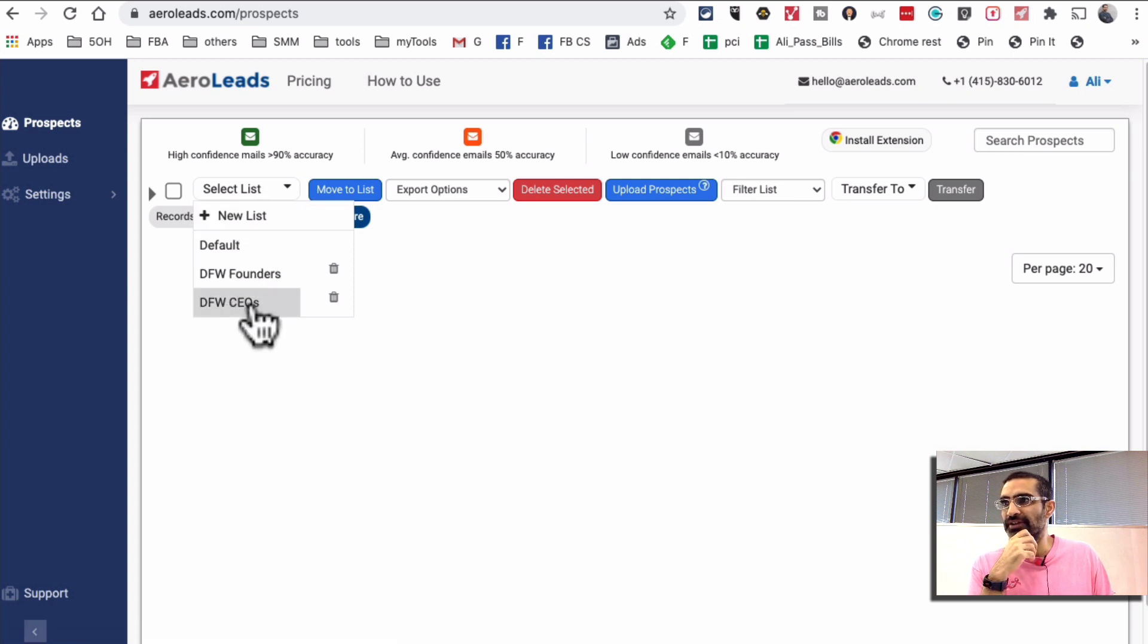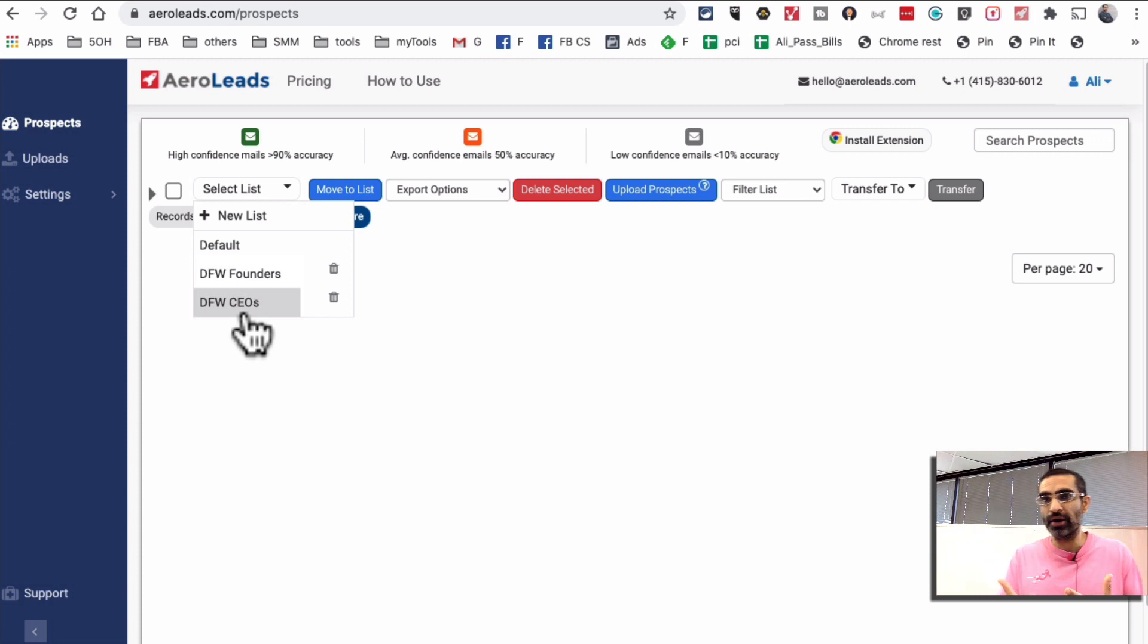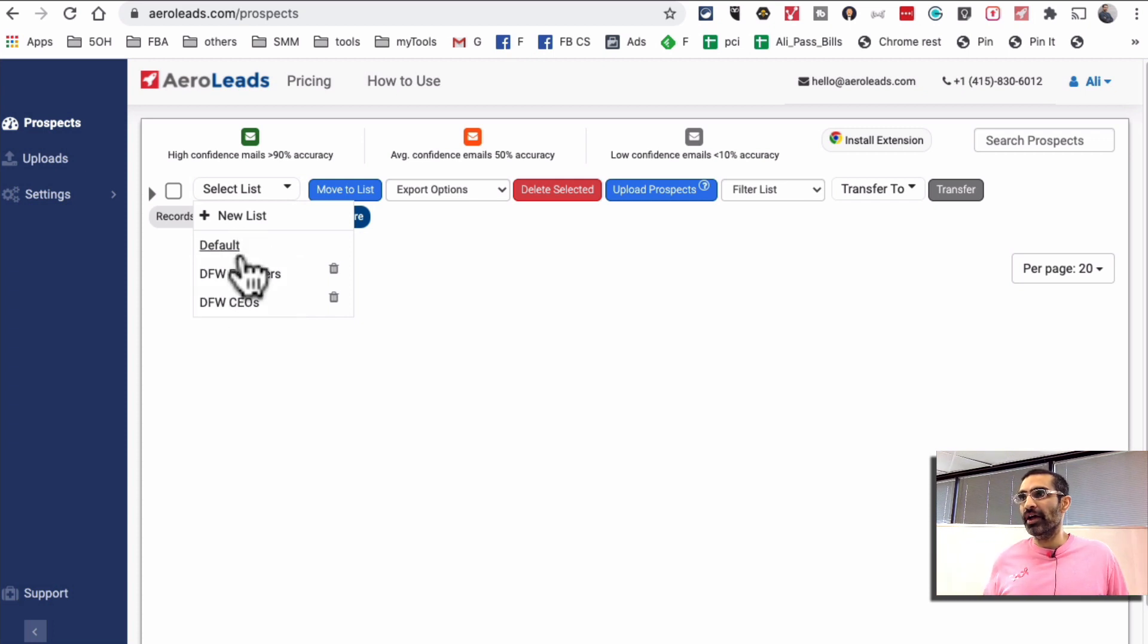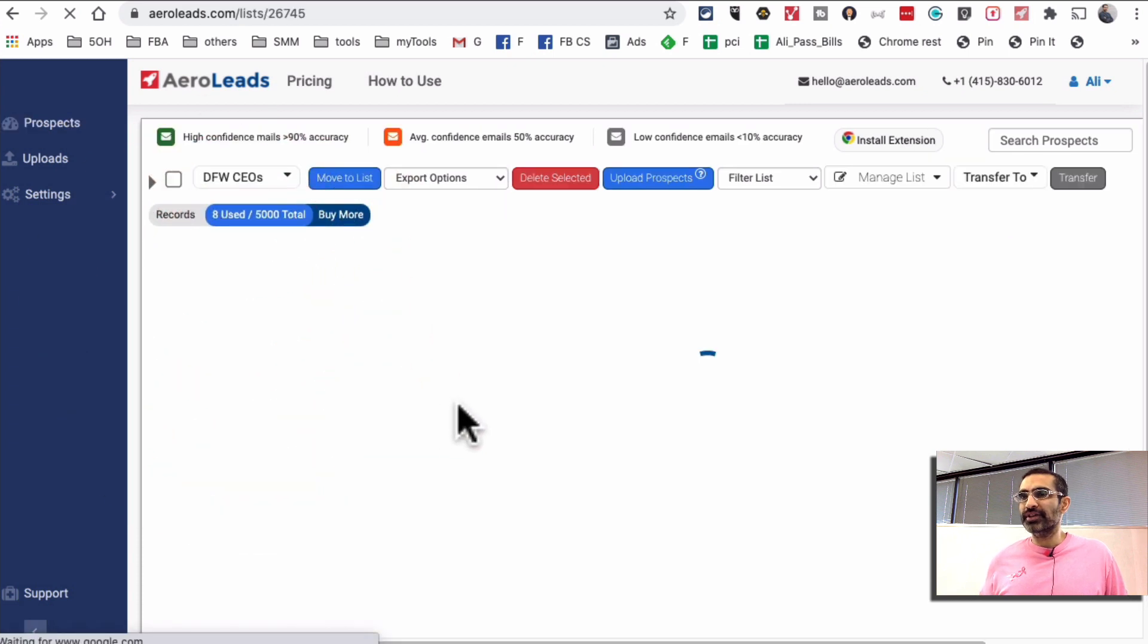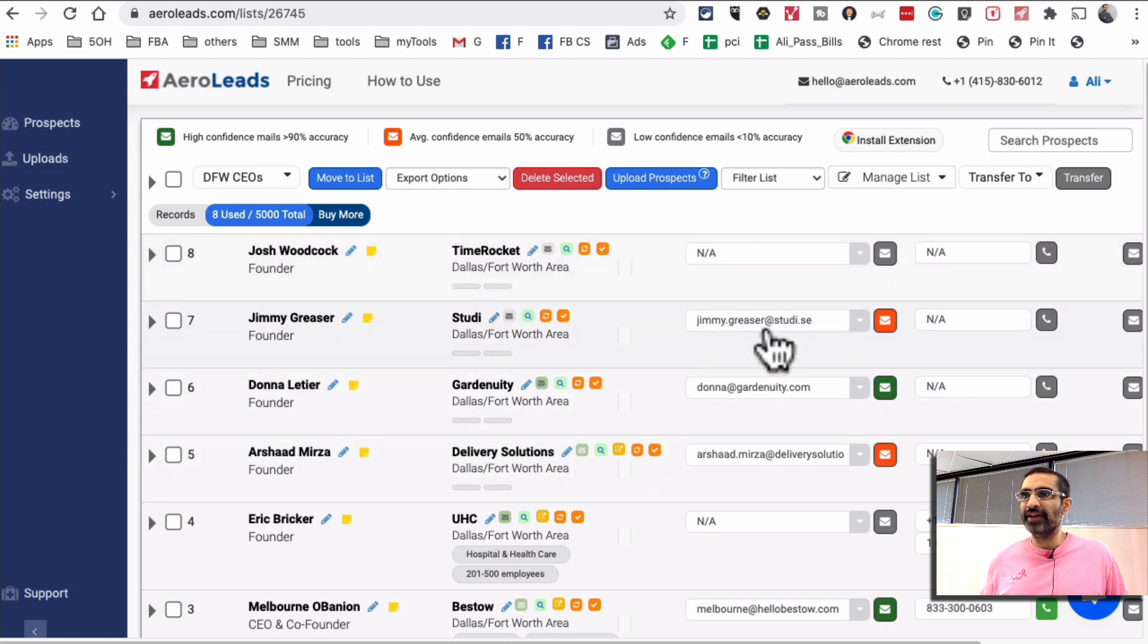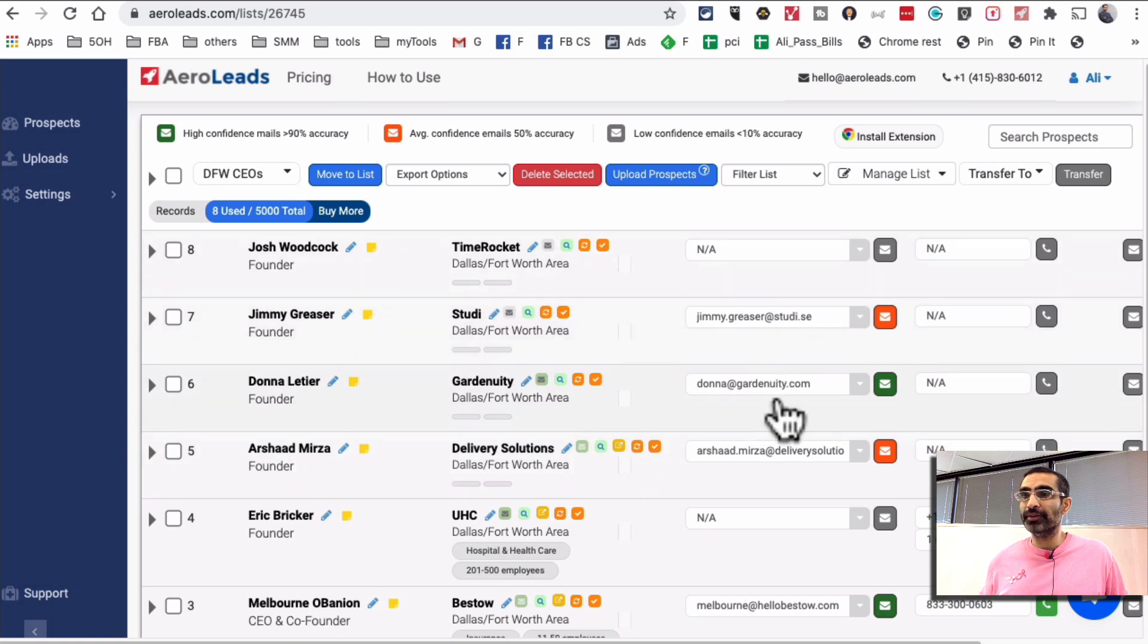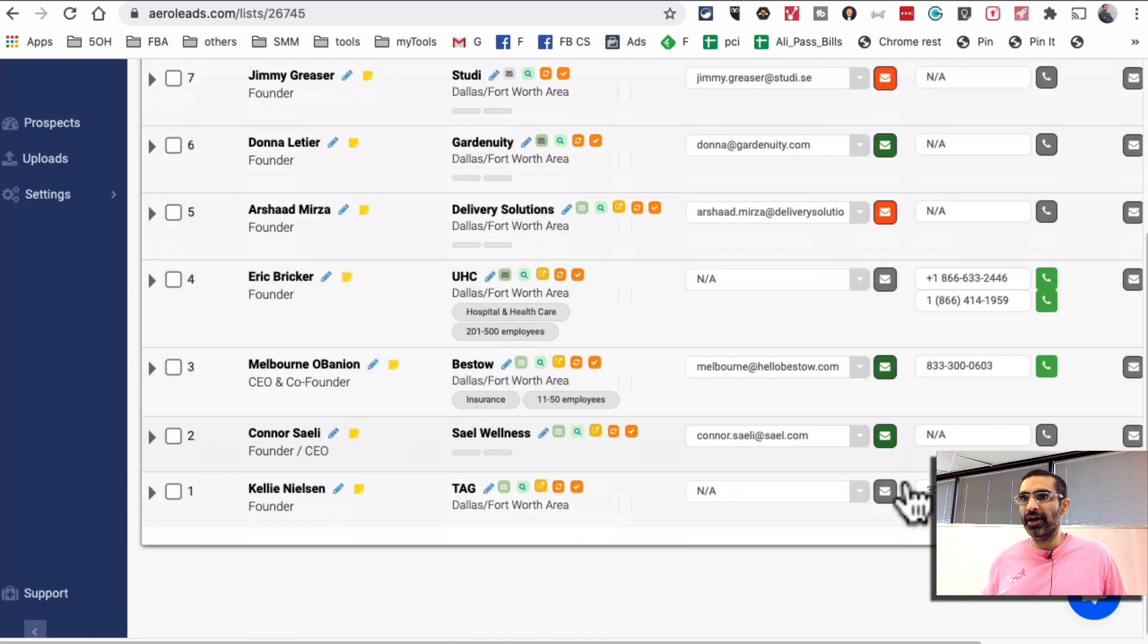For example I've created lists of DFW Dallas CEOs, Dallas founders, these are the type of people that I wanted to reach out to for my agency services. So for example if I click on Dallas CEOs you'll see here are their names, their companies, and then the tool did find their email addresses and then in some cases their phone numbers as well.